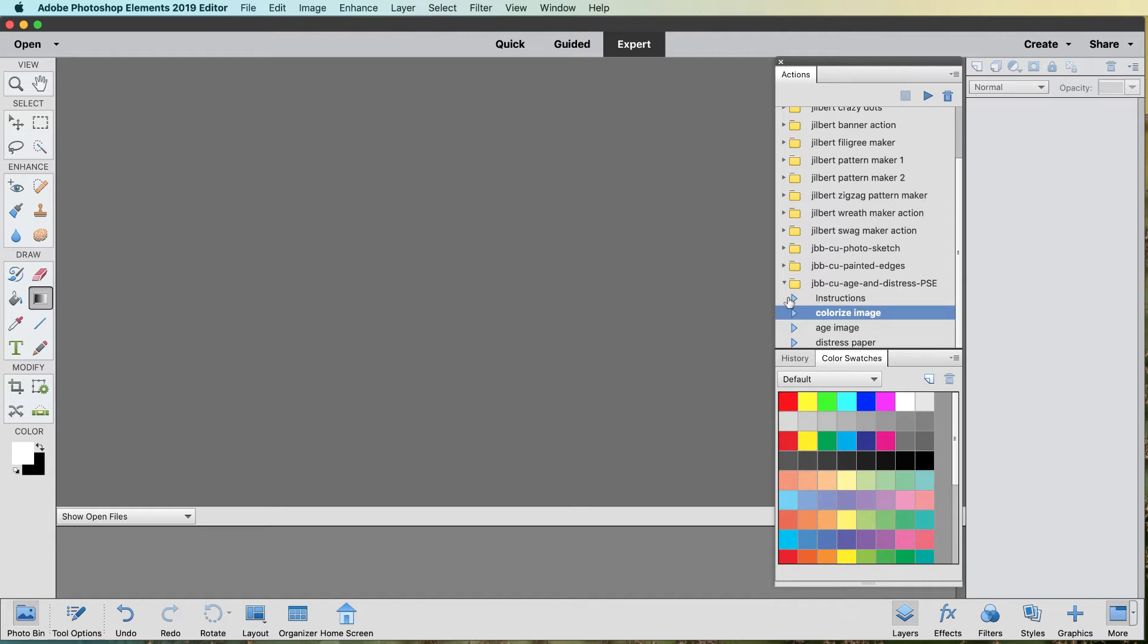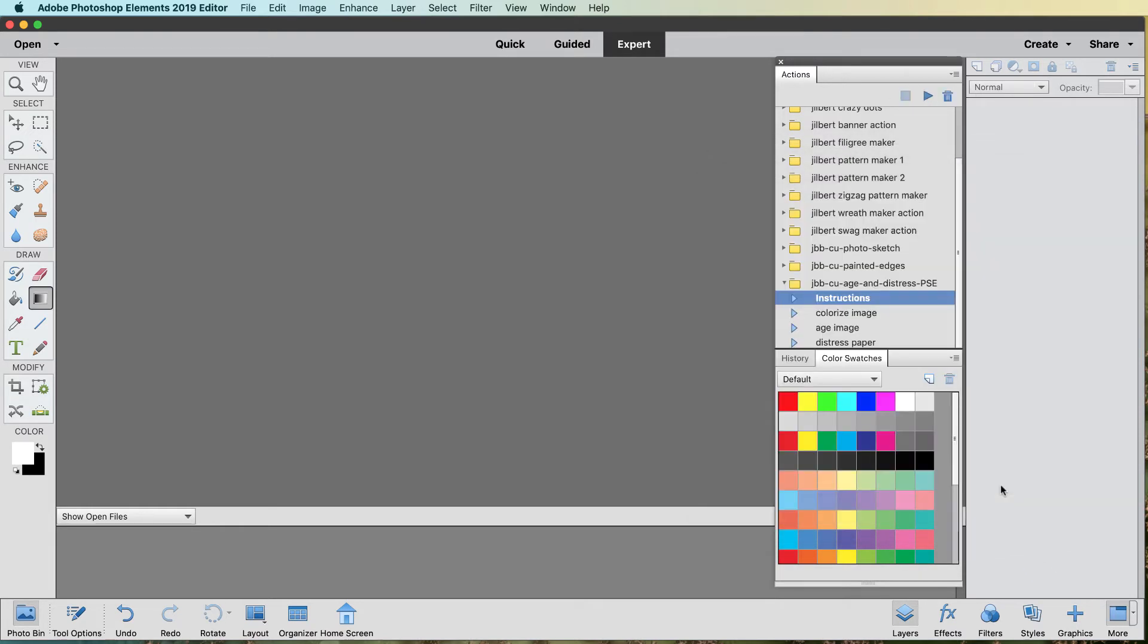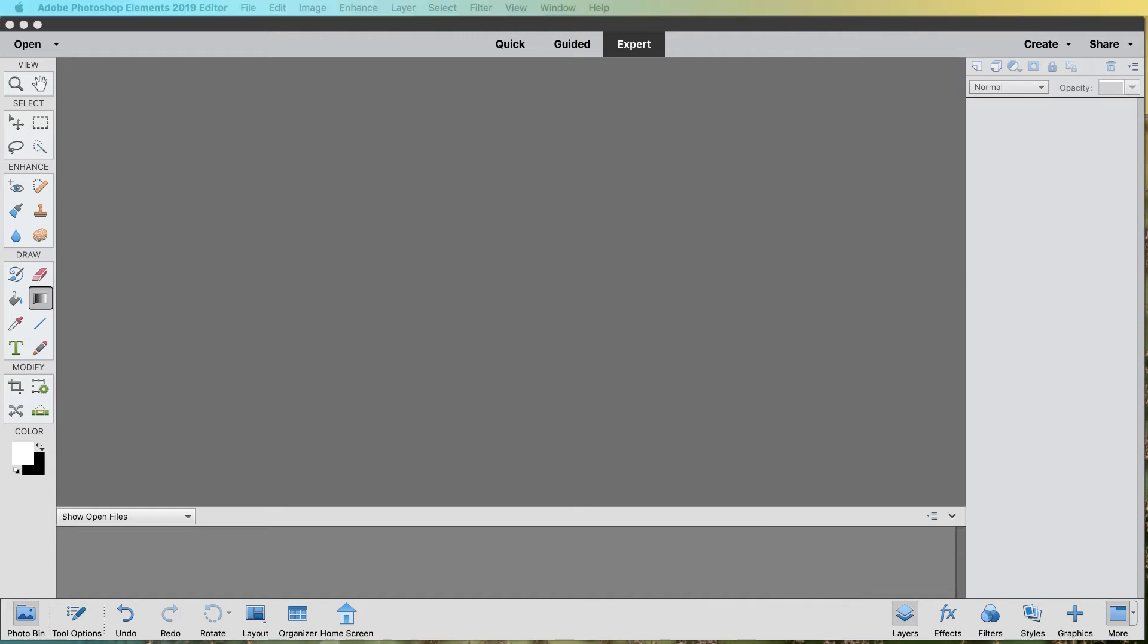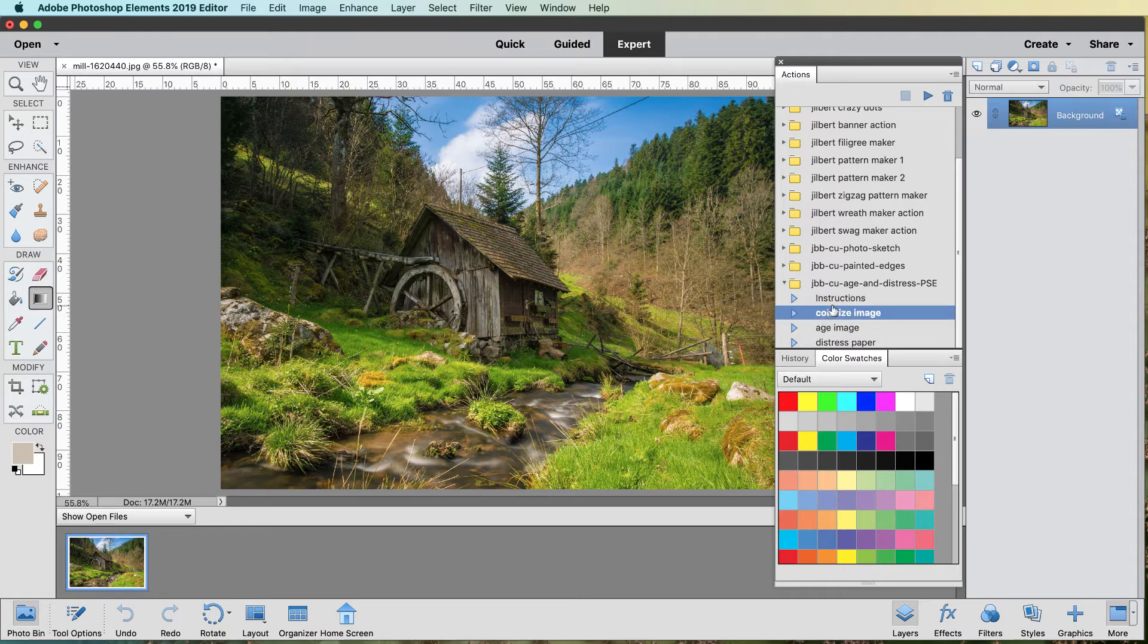You've got instructions you can start up here real easy. It basically tells you what you're going to do and what you can't do. Let's get started, and I'm going to show you the first part here, where you can colorize. This is the colorize image, and this is for if you have an image that's full color and you want to make it look like a sepia or aged one.